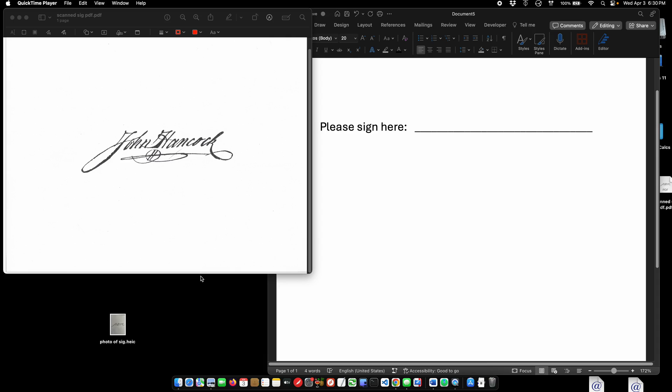In this video I want to show you two ways to get a signature into a Microsoft Word document and have the background be transparent and have it move with the text so it looks natural.